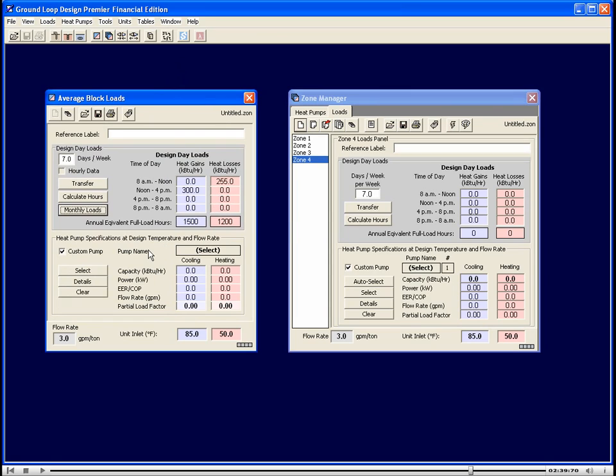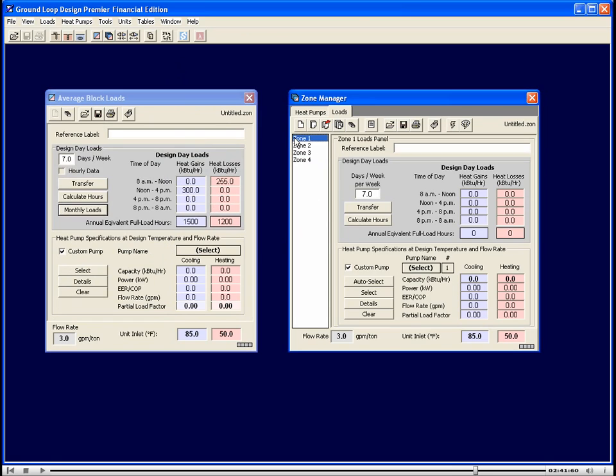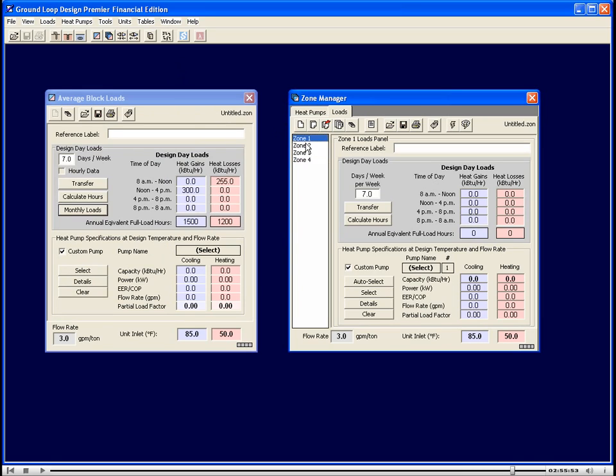The Zone Manager allows you to design a system that has multiple zones. To make data entry simpler, though, the Zone Manager only needs the peak hourly load and the annual equivalent full load hours for each zone. There is no monthly loads information required for the Zone Manager.